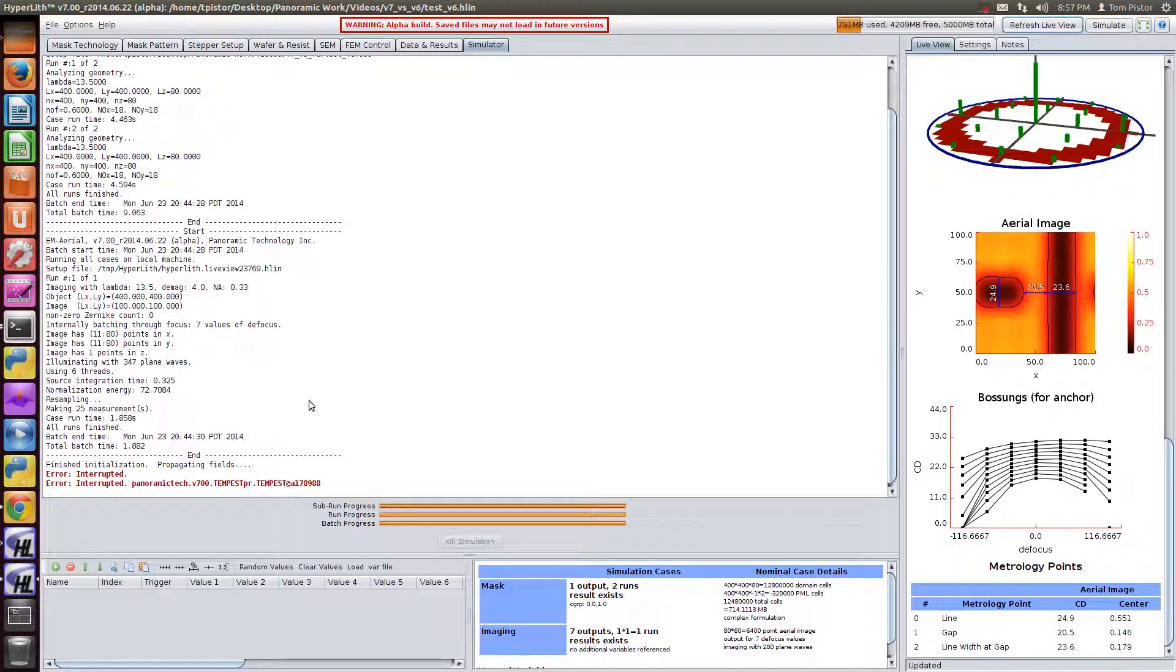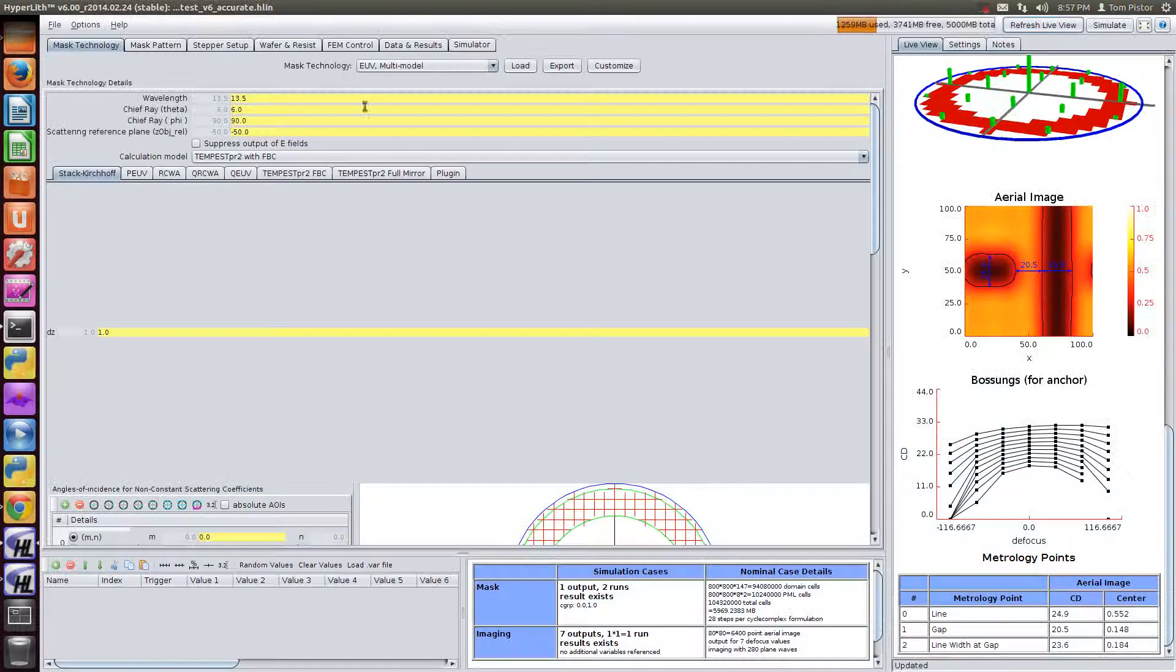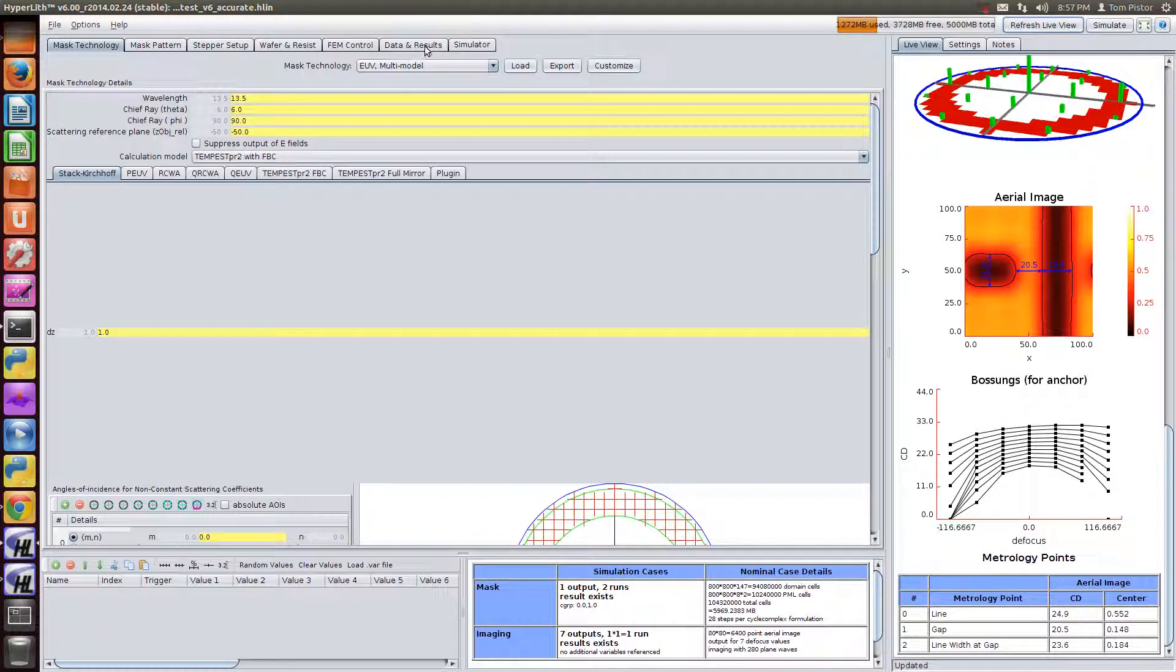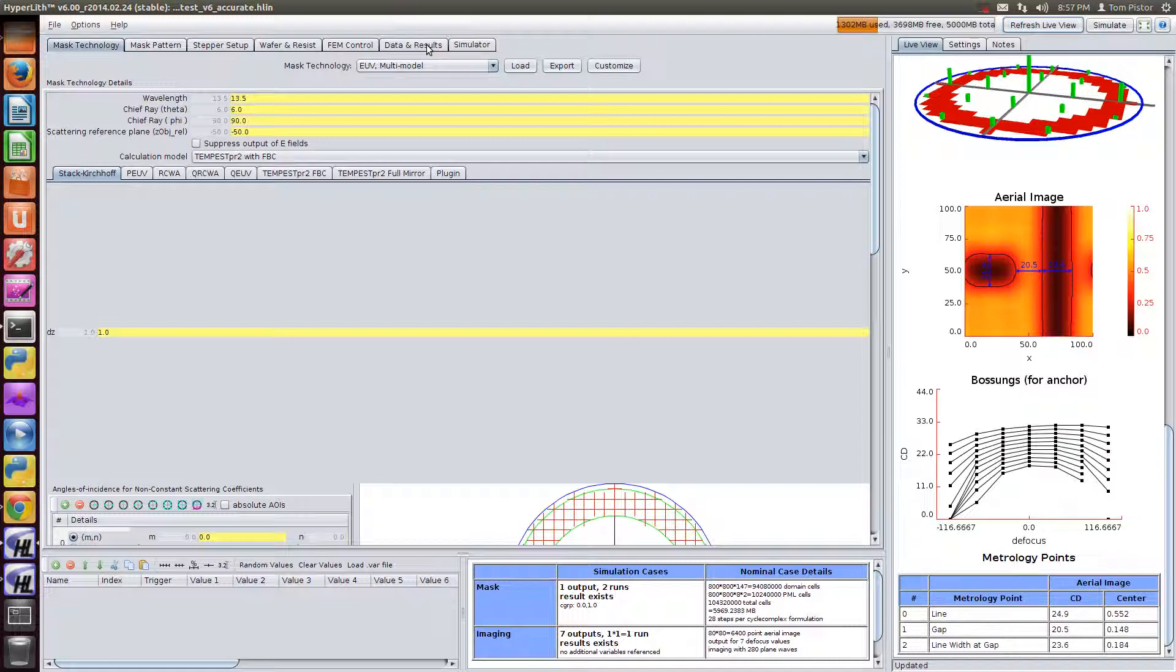So to summarize, version 7 in 9 seconds did what version 6 did in somewhere between 400 seconds or 500 seconds, and 1 hour for the extended accuracy case.